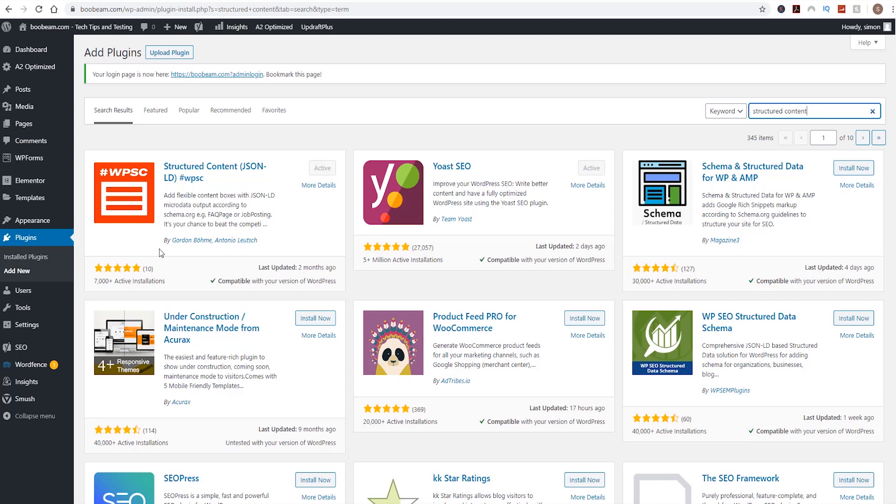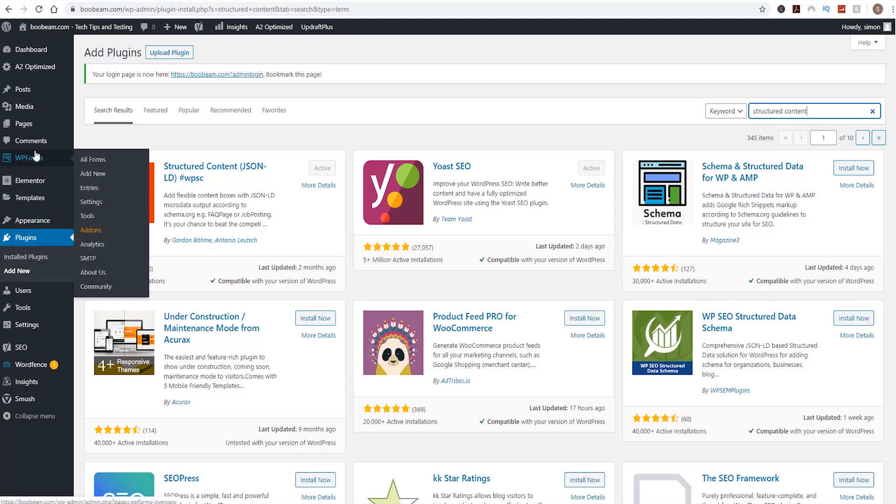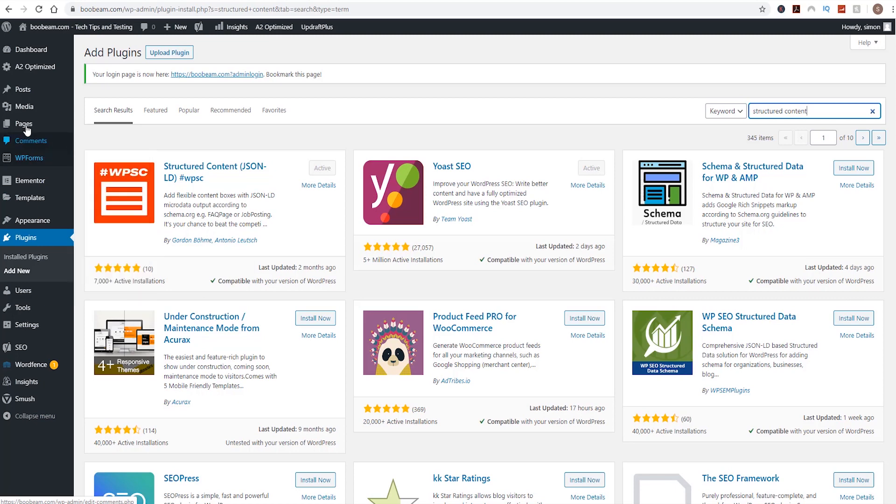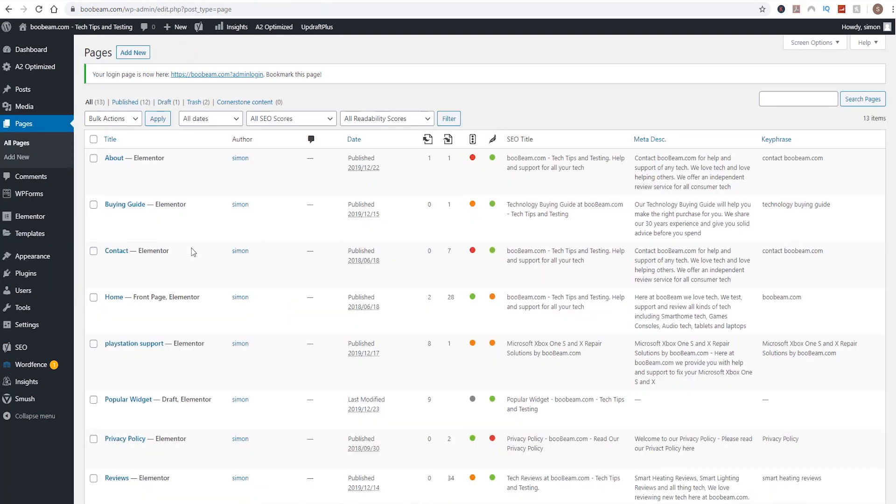Now if you're using Elementor page builder, that's pretty much all you need to do. There's no settings you need to change because actually we're going to be using shortcodes to use the plugin within the Elementor page builder. The plugin itself comes with a content block for Gutenberg. However, we're using Elementor page builder and it doesn't actually integrate with Elementor itself unfortunately.